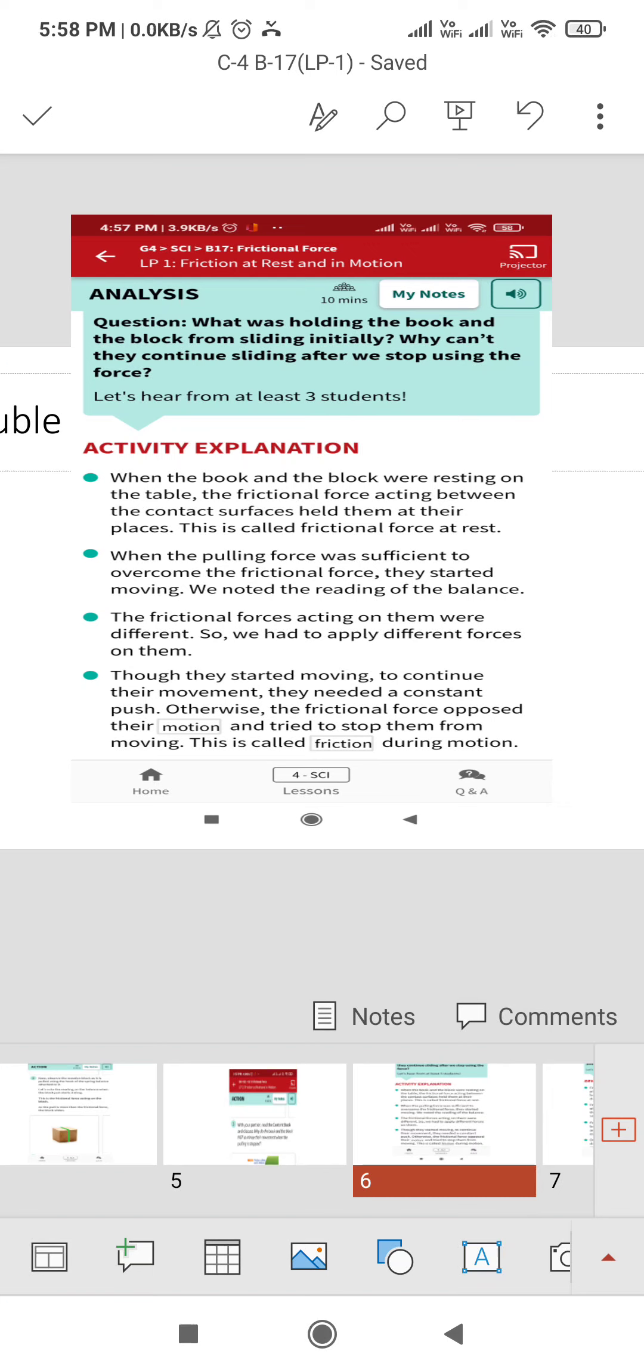And the answer is, when the book and the block were resting on the table, the frictional force acting between the contact surfaces held them at their places. This is called the frictional force at rest that helps to bind the object with its surface.